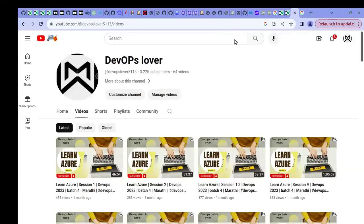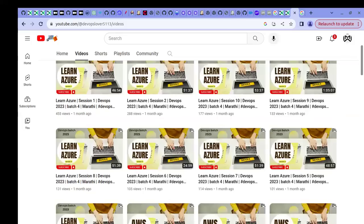Hello everyone, welcome to DayOps Lower YouTube channel. If you haven't subscribed to this channel, please subscribe. I have added multiple videos about DevOps and the DevOps toolset.